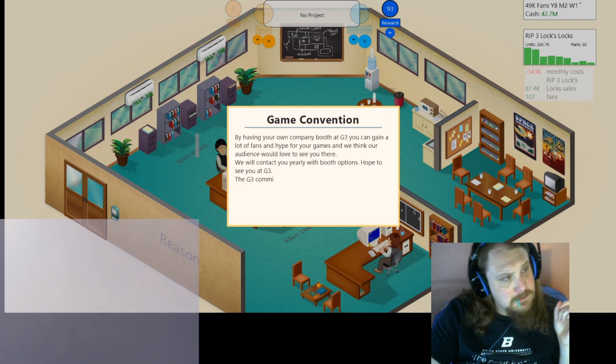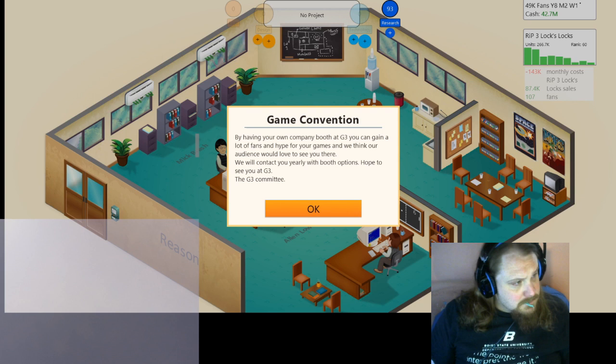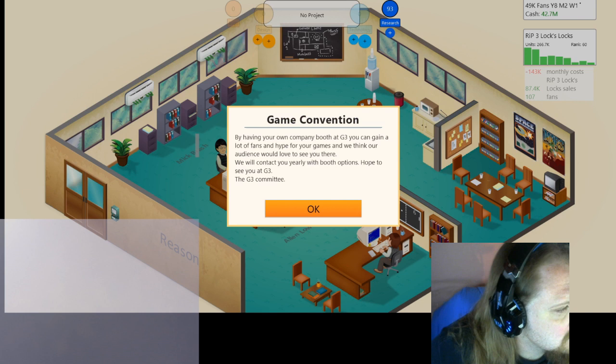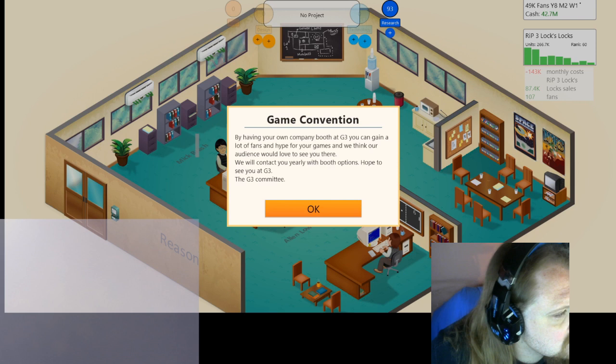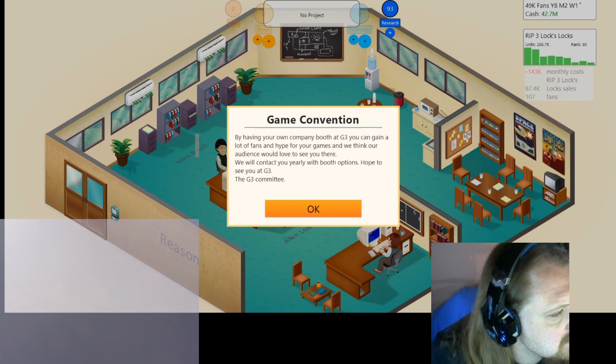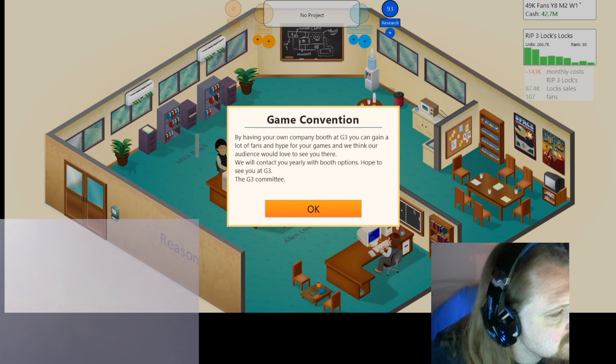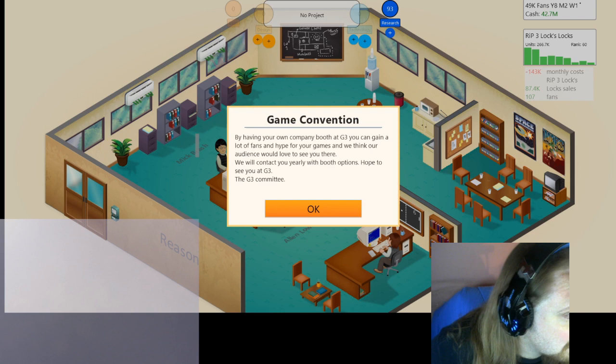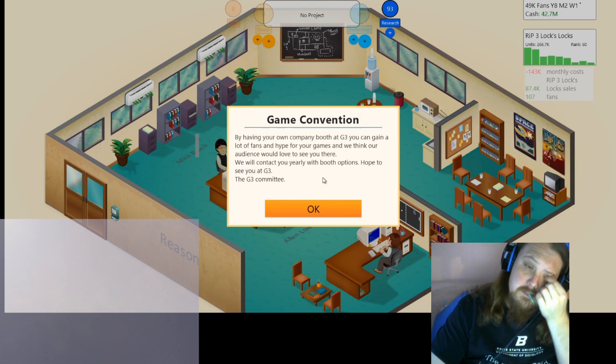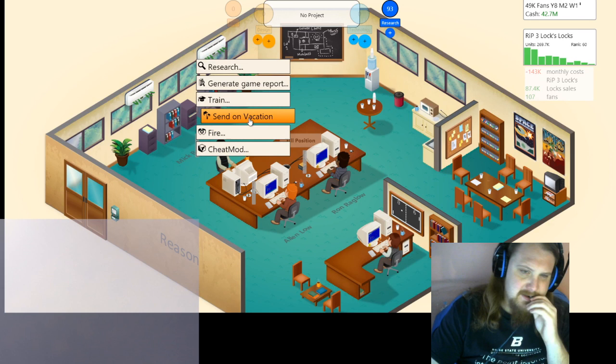When did E3 start? That'll tell us what year it is. Wikipedia seems to know, but they're being recalcitrant. 95. So, yeah, it's 95. That was closer than I thought. All right, it is approximately 1995.